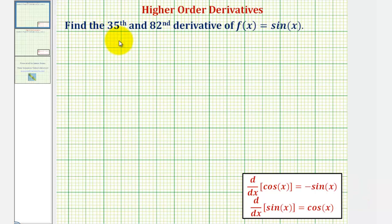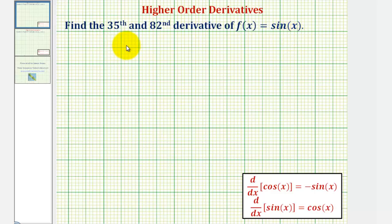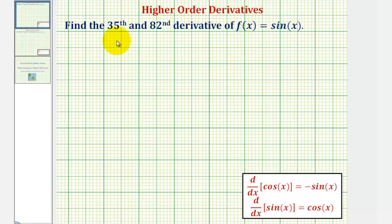We want to find the thirty-fifth and eighty-second derivative of f of x equals sine x. To do this, we'll find several derivatives and notice a pattern that will allow us to find the thirty-fifth and eighty-second derivative.